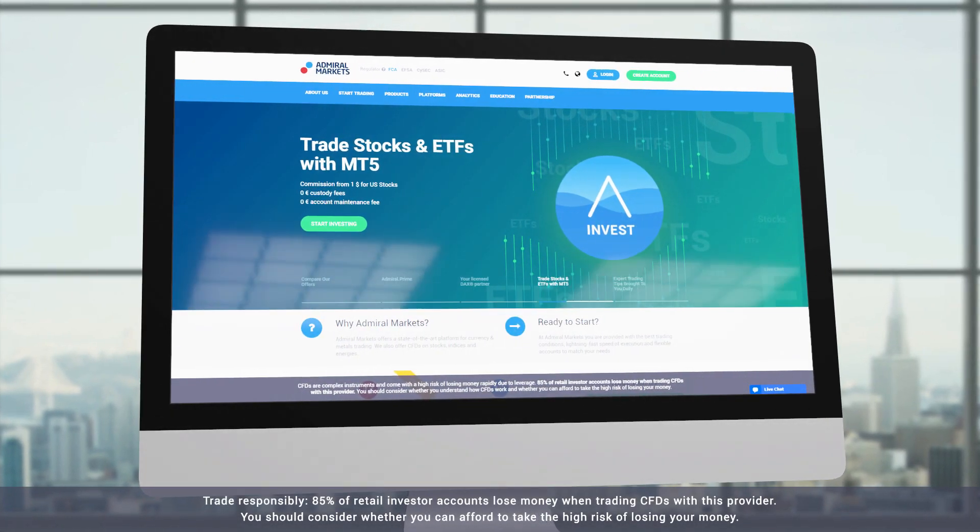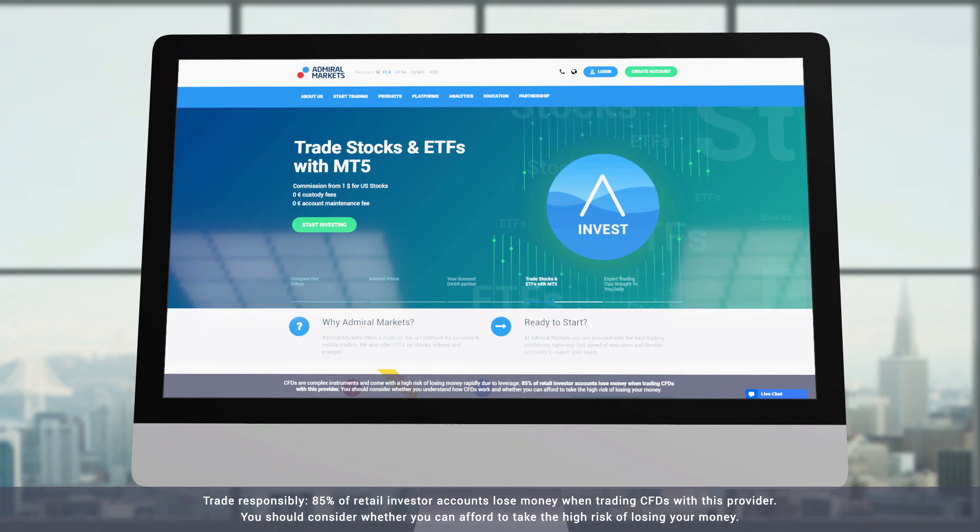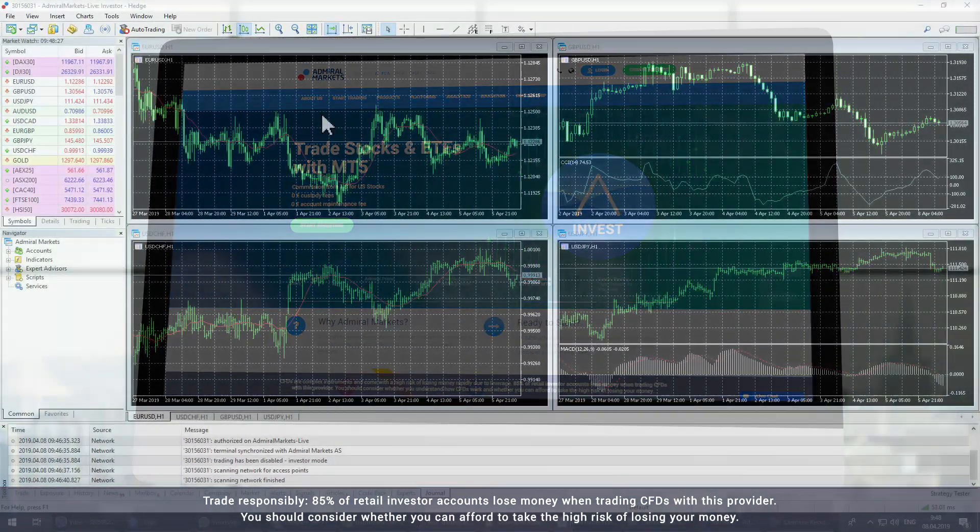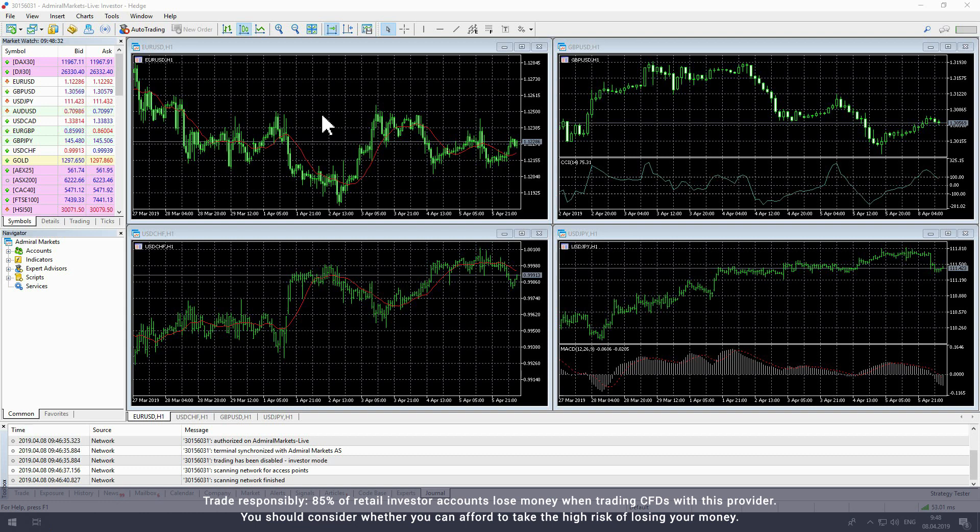In this video we will walk through MetaTrader for desktop. MetaTrader is a multi-asset trading platform you can use with live or demo Admiral Markets trading accounts.